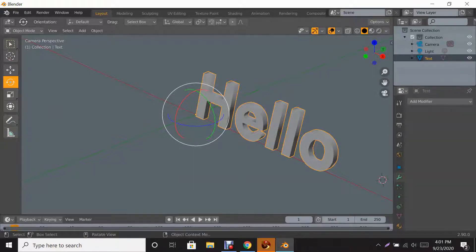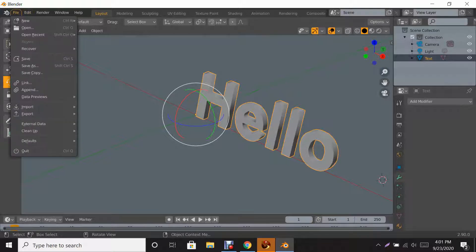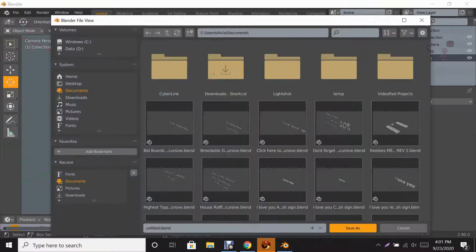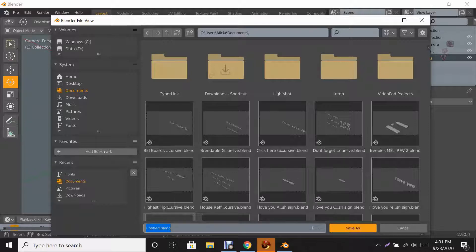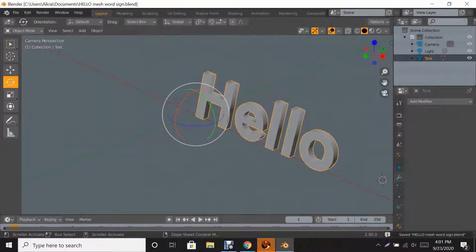Now we have to save this file. We're going to name it — it's going to be a .blend file, kind of like a PSD file where you can edit everything. I'm going to name it 'hello mesh word sign' and then click Save As.